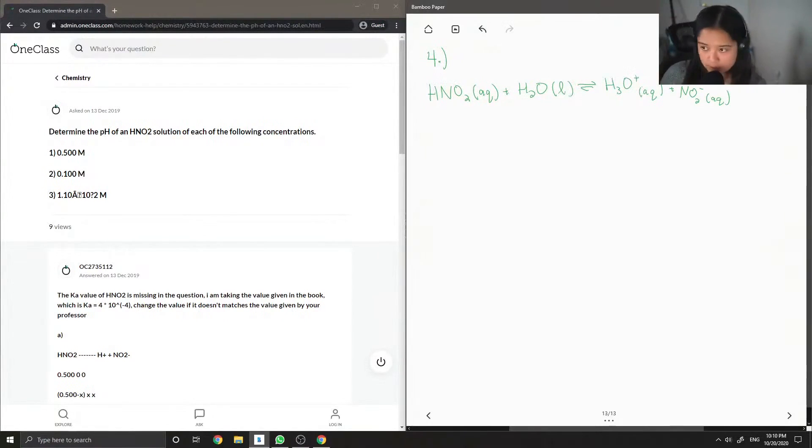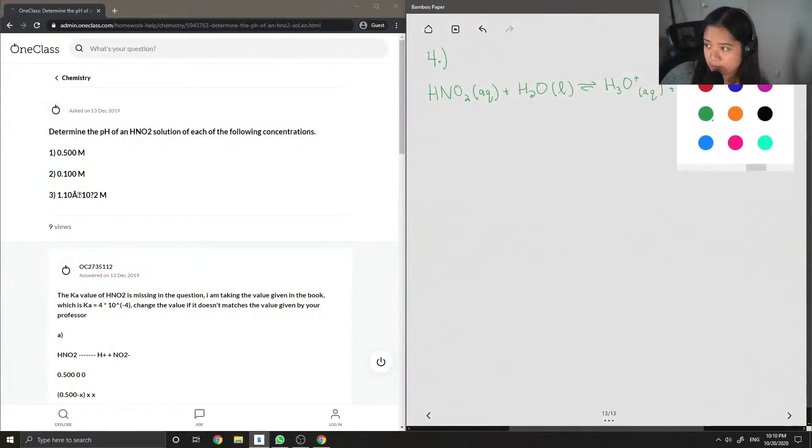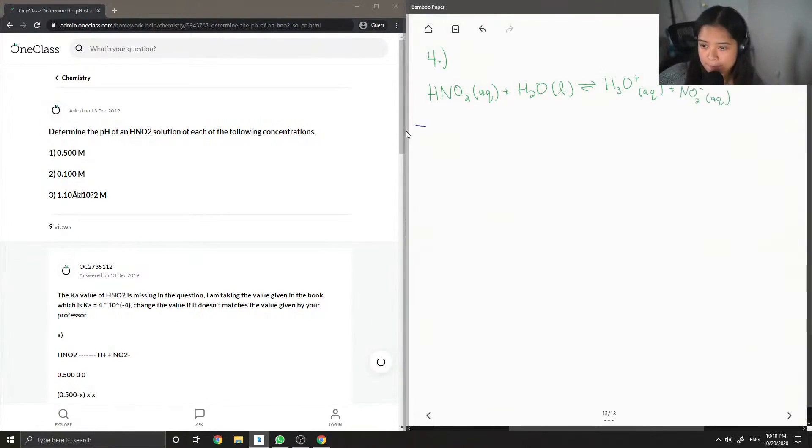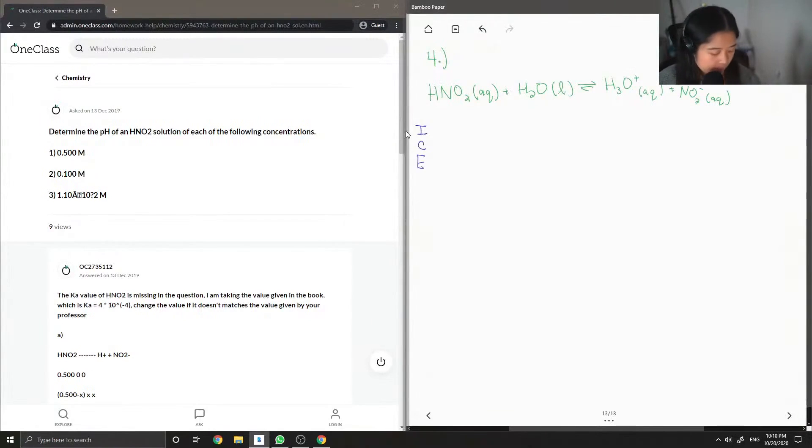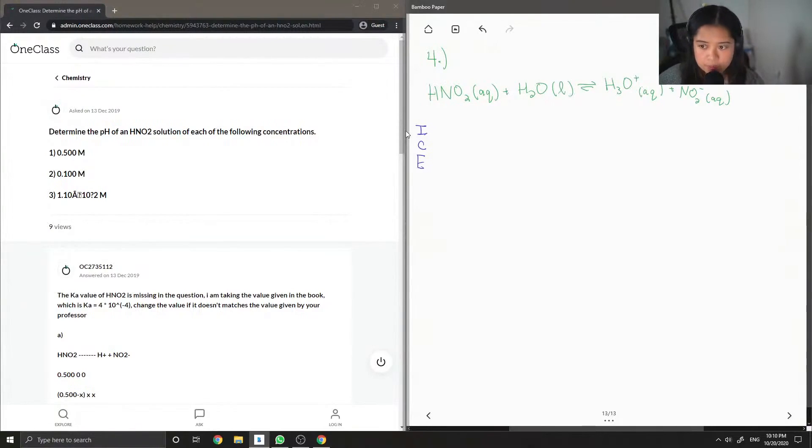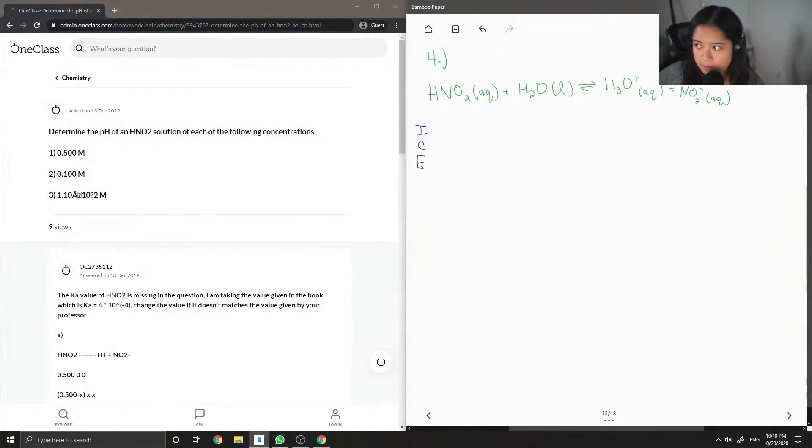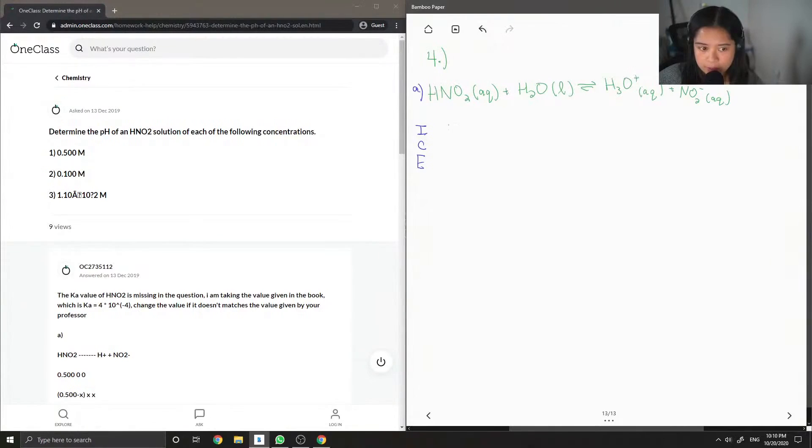So now let's write out our ICE table. The initial concentration for A, let's say this is A, is 0.5 molar.